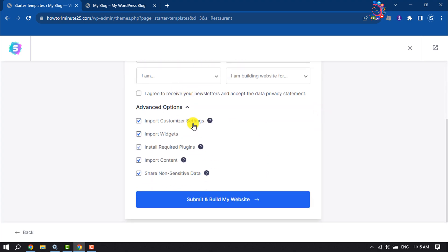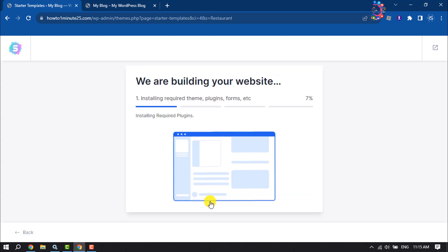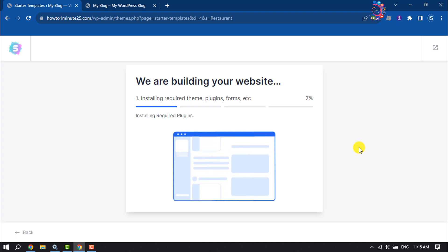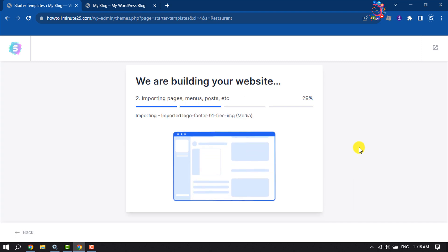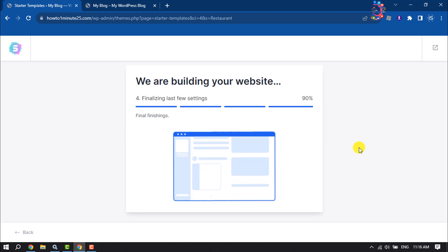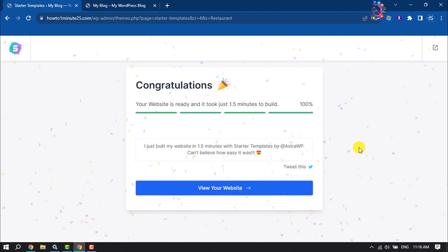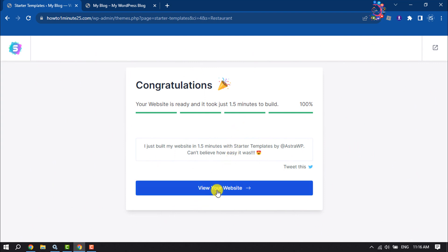Enter your first name and email address, or you can skip this part. All you need to do is click Submit and Build My Website. It may take some time. The theme has been successfully installed — now I'm going to click on View Your Website.